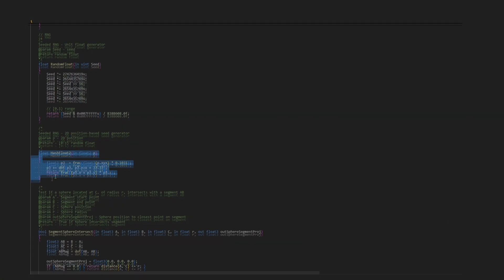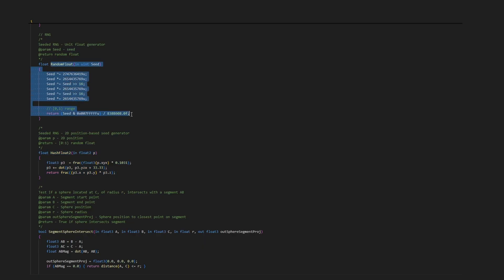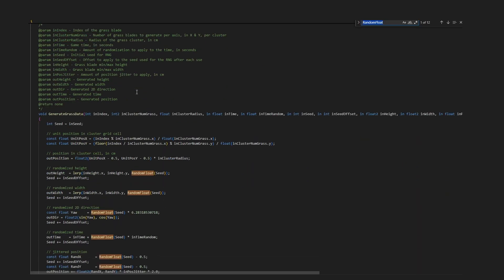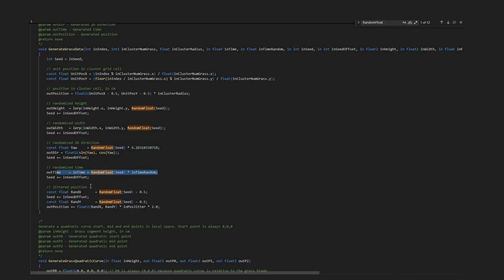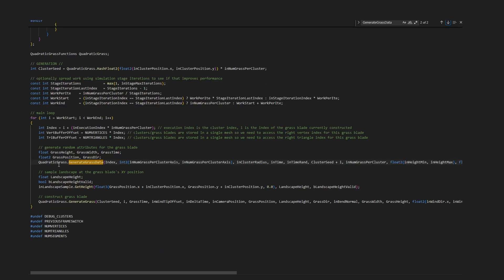Using this unique seed, a simple seeded random float function can generate randomized values like thickness, height, position jitter, time offsets and so on. With these parameters, the grass blade construction function can be called.